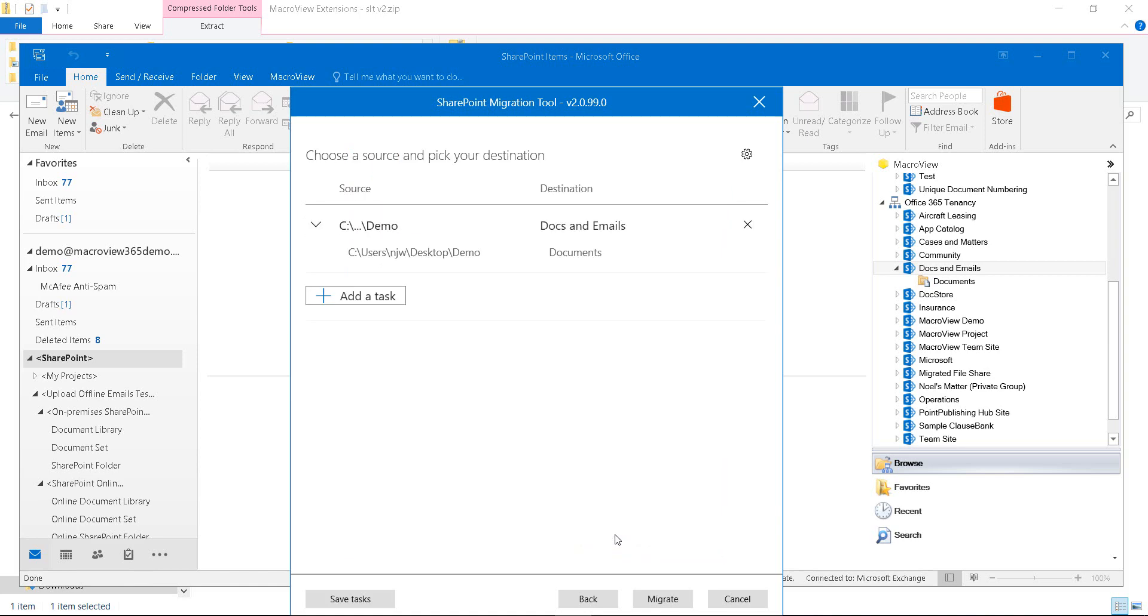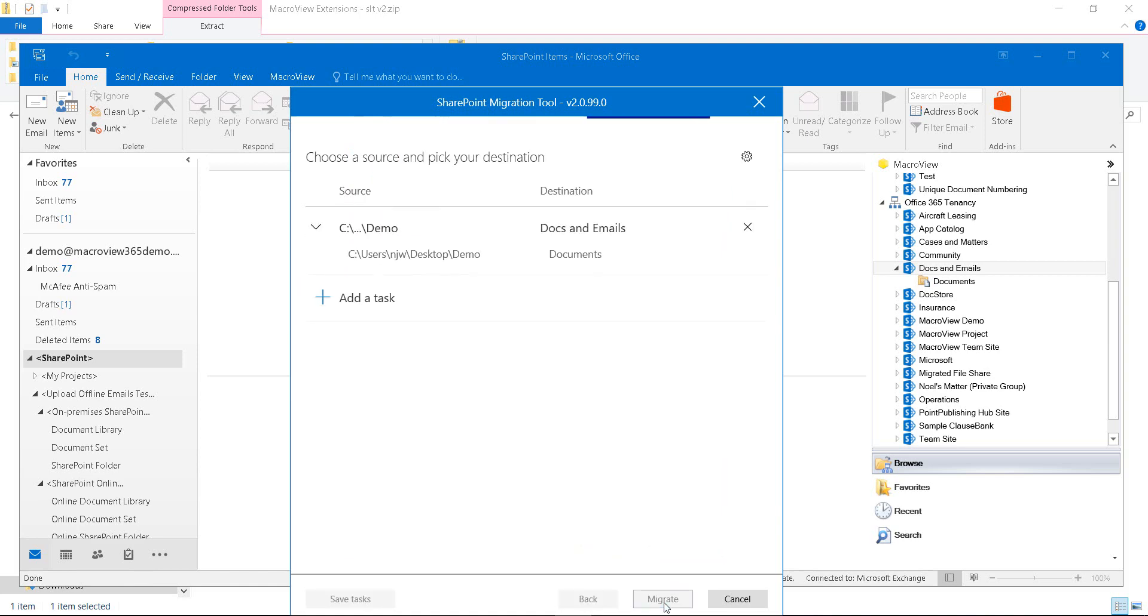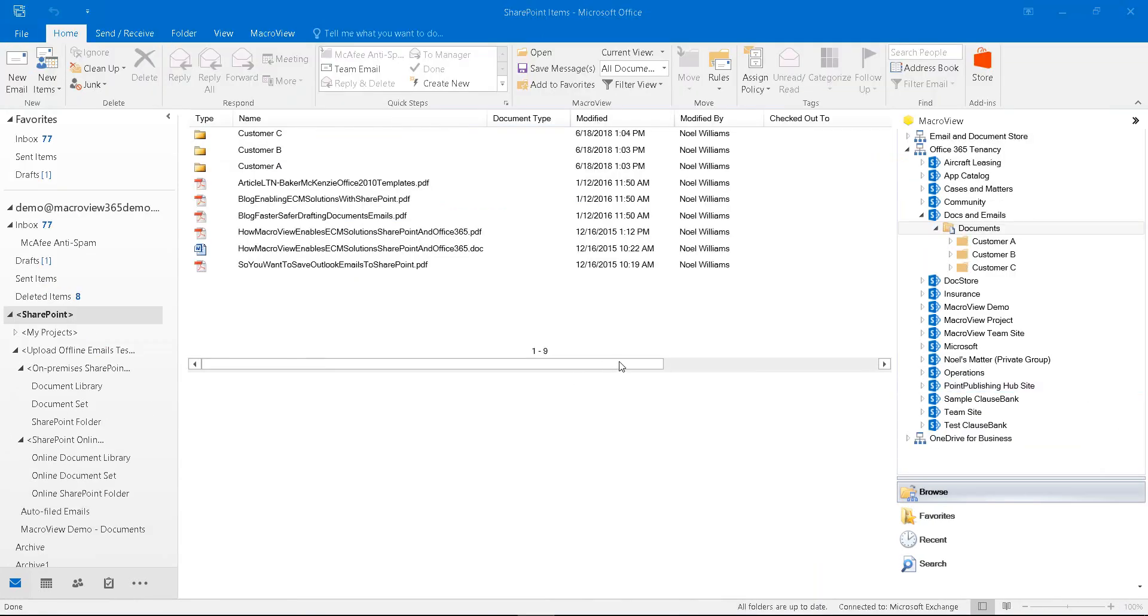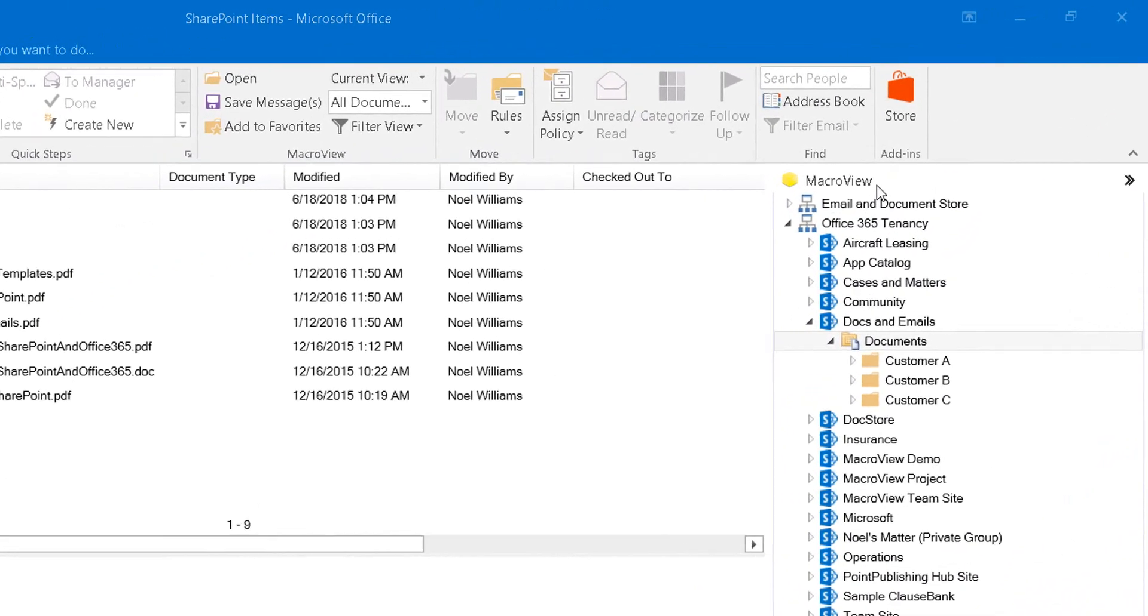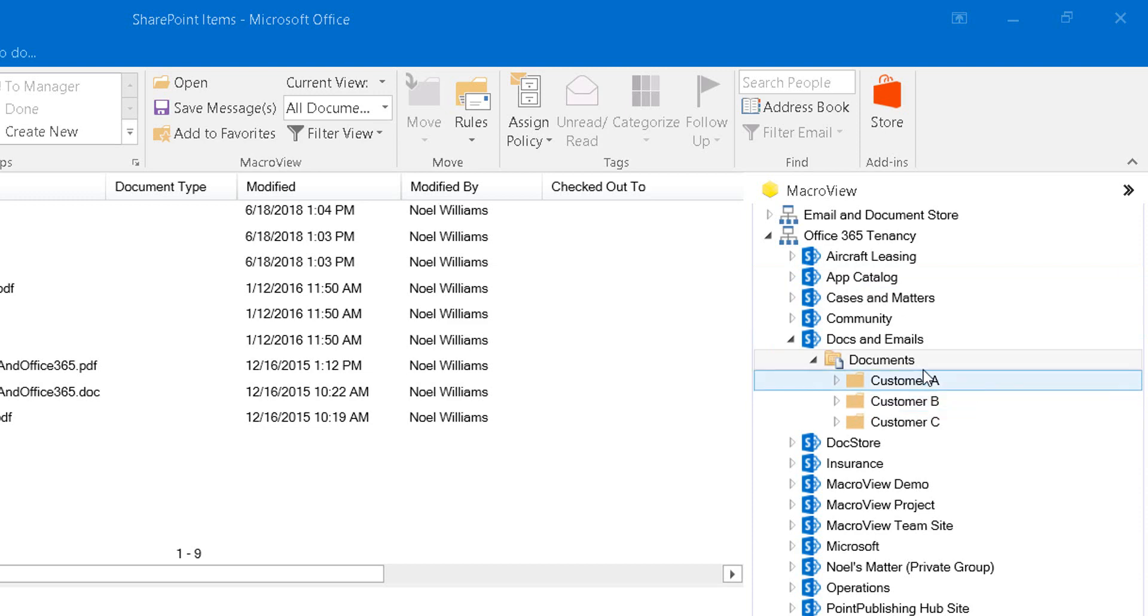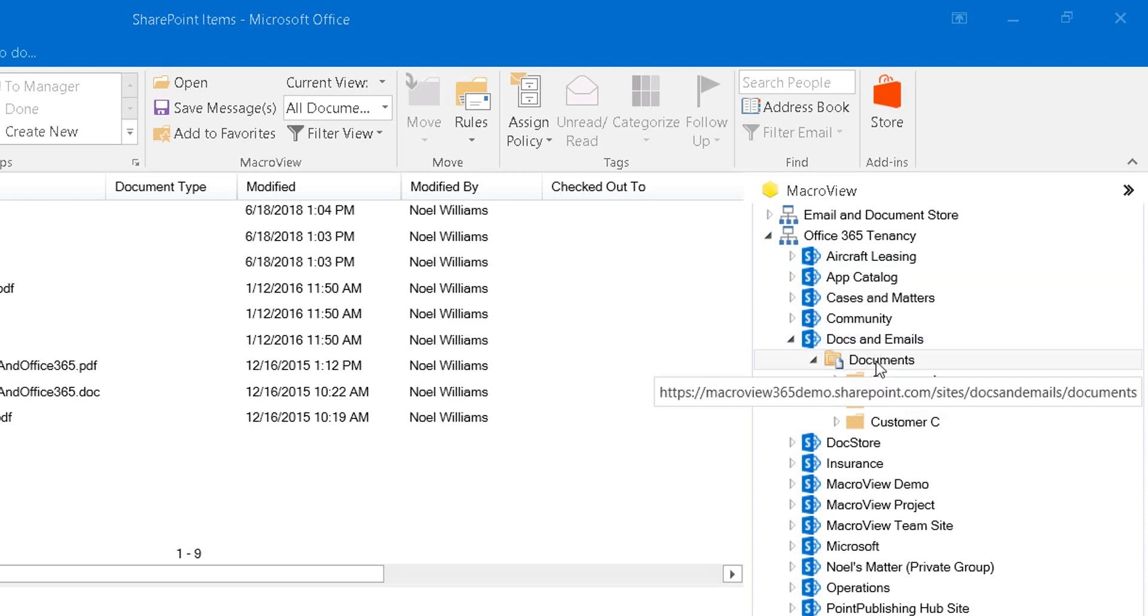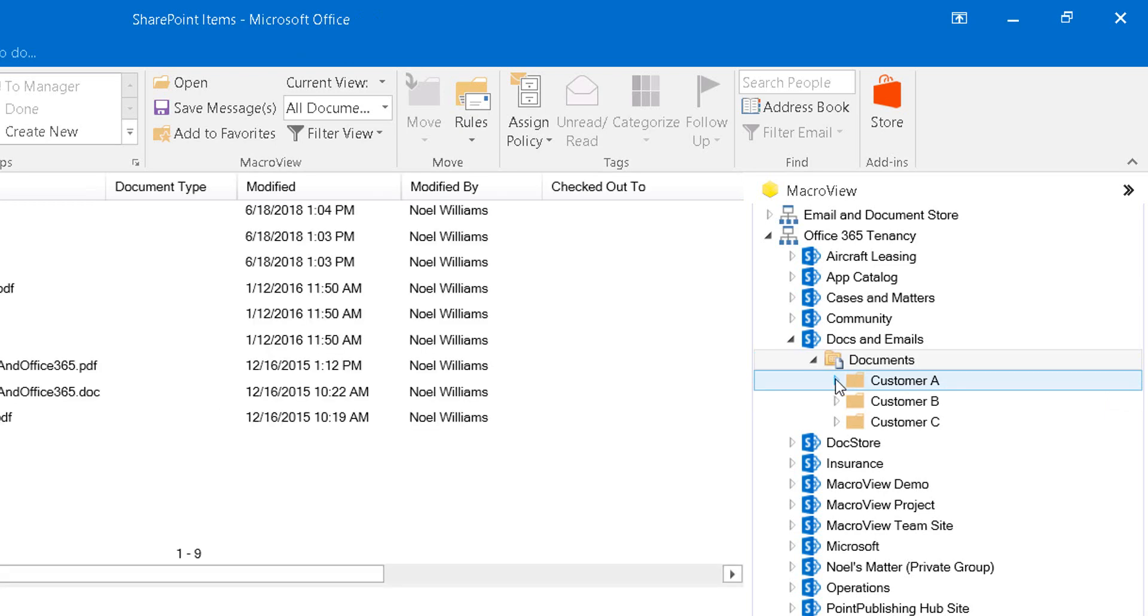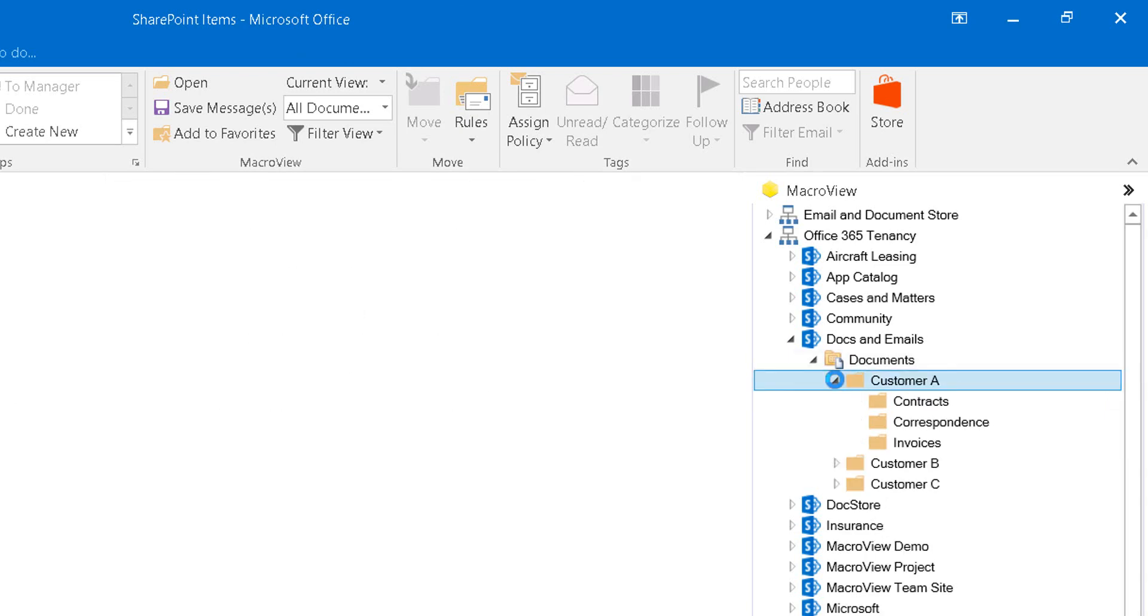The migration commences and it's now completing. When we go to Microsoft Outlook, we see the MacReview pane on the right, which shows the structure of our SharePoint Online tenant, including our new migrated document library containing the same folders as we saw when we were in the file share.